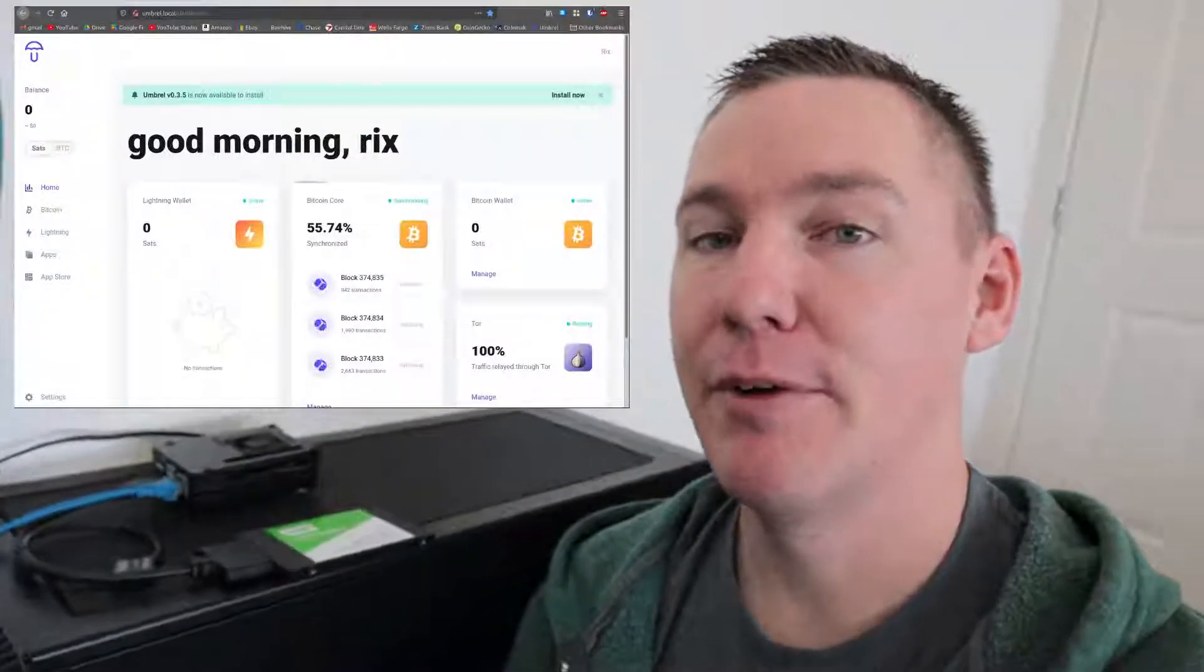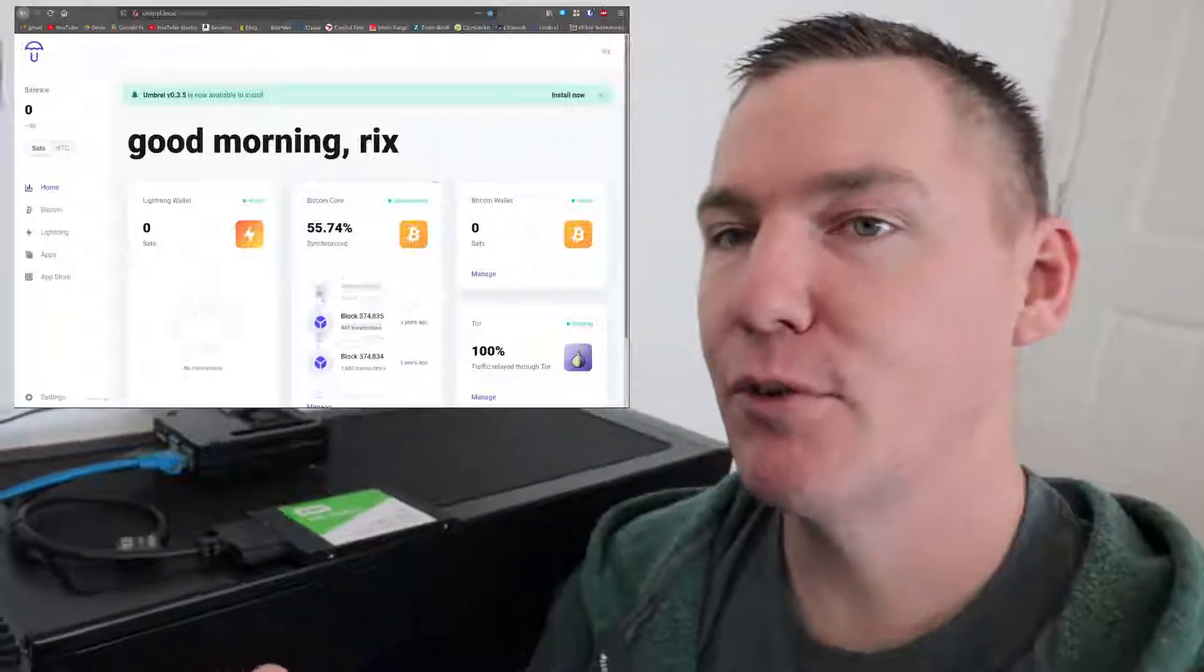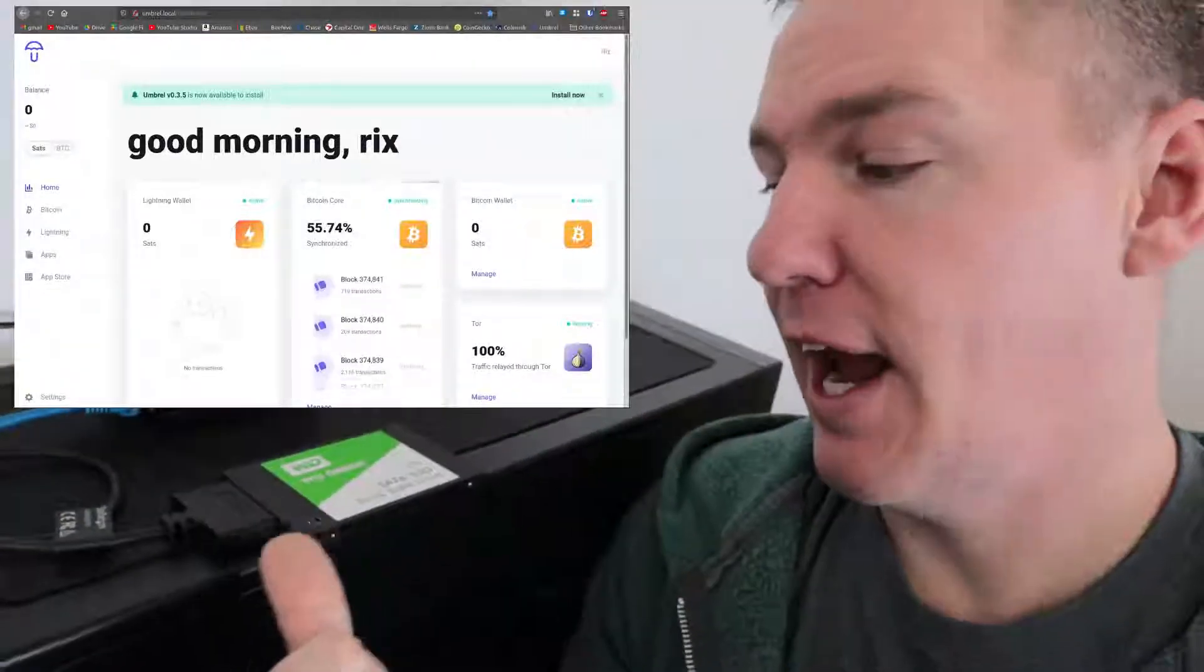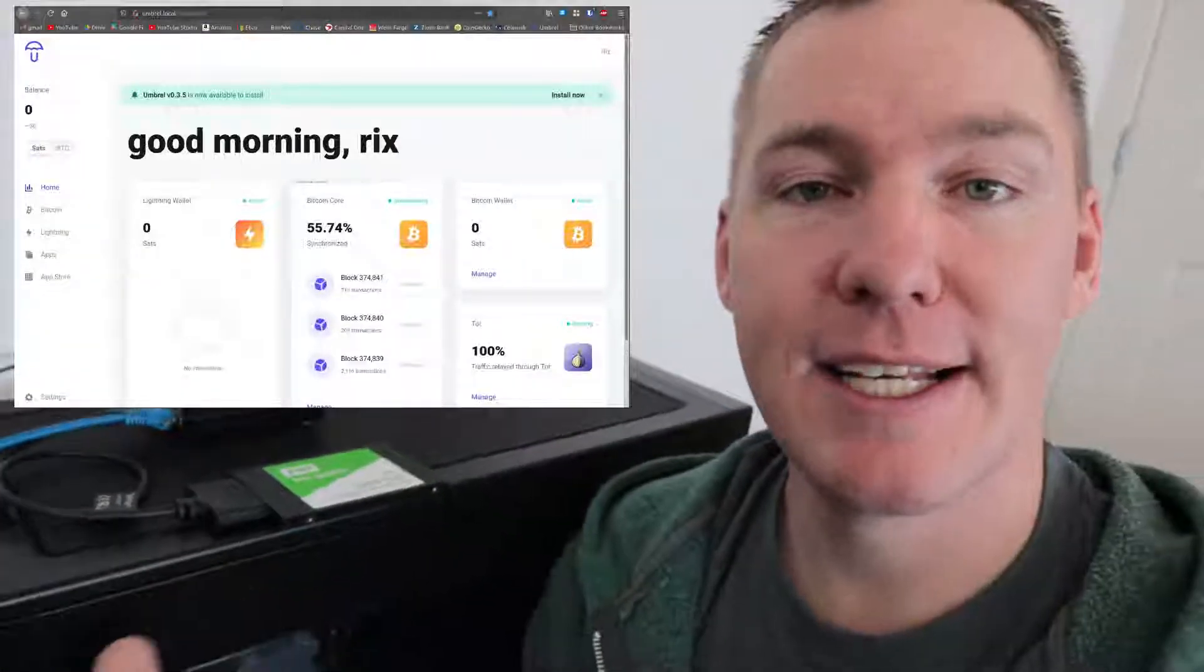Hi everyone. I did something fun over the weekend. I set up my own Bitcoin node using the Umbral software and a Raspberry Pi 4 and a 1 terabyte SSD.